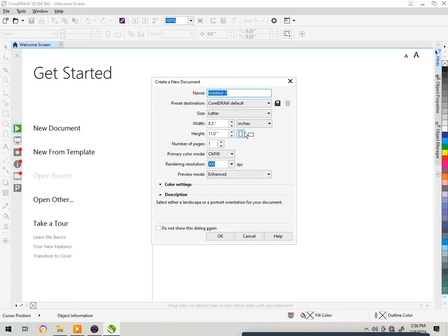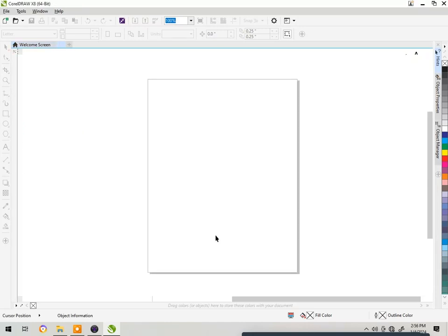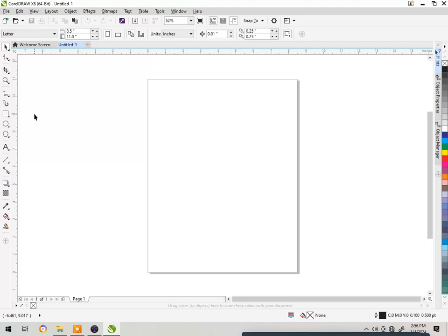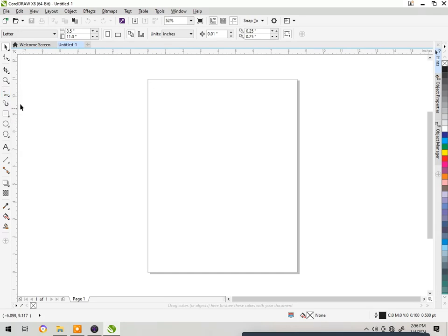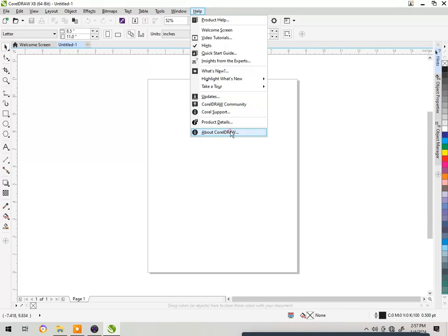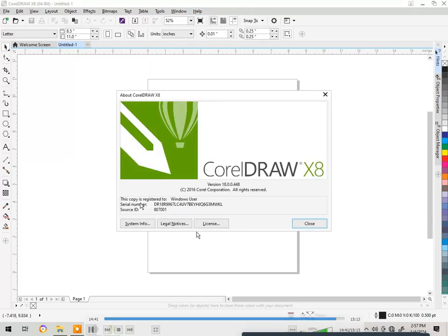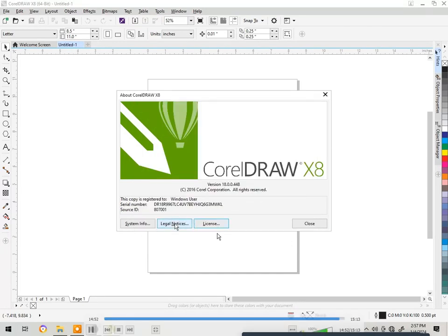You can create a new document — it has different sizes. Select Letter and click OK. The page opens as expected and all features are active. If you check the license, you can see the serial number and the source ID are present. The software is activated with a lifetime license — it will never expire, unless your laptop or computer crashes.